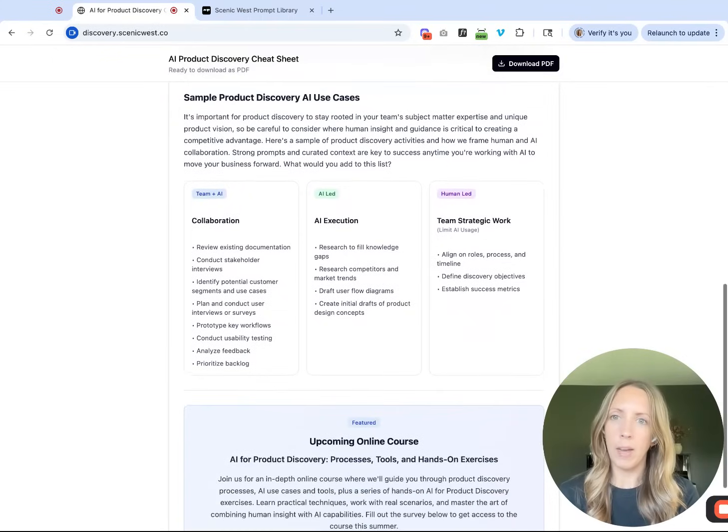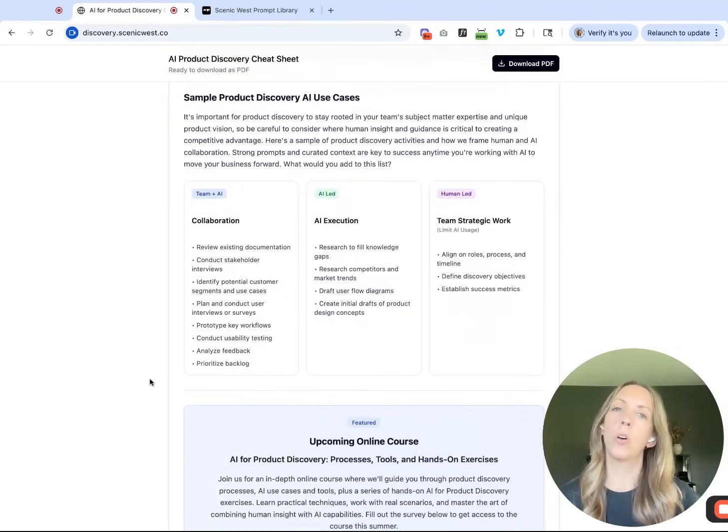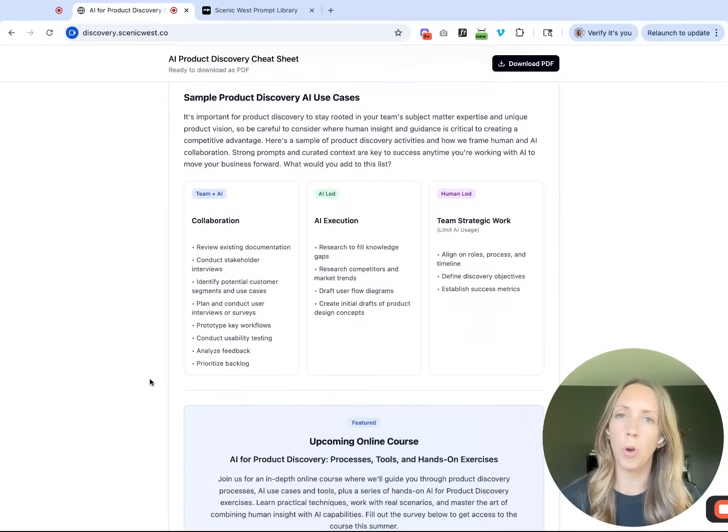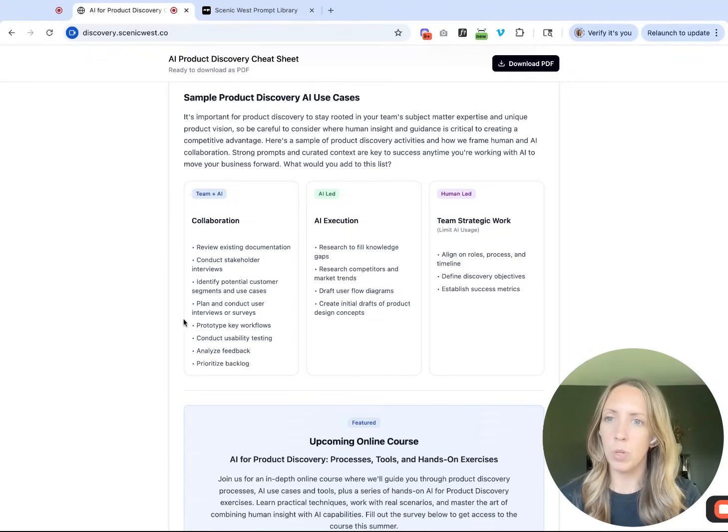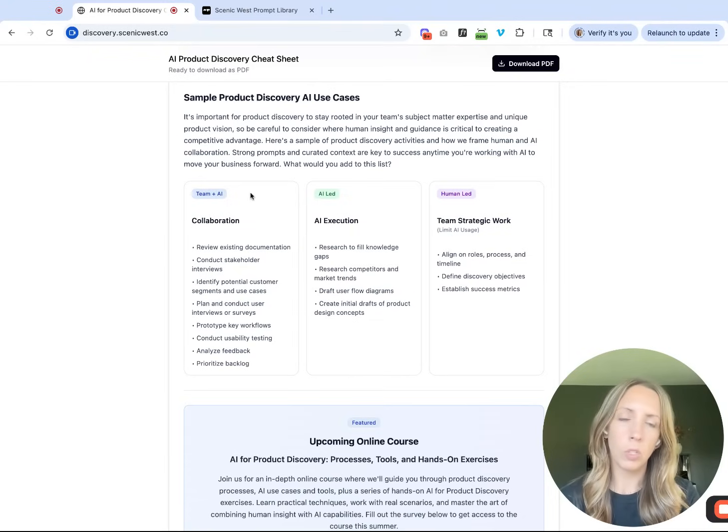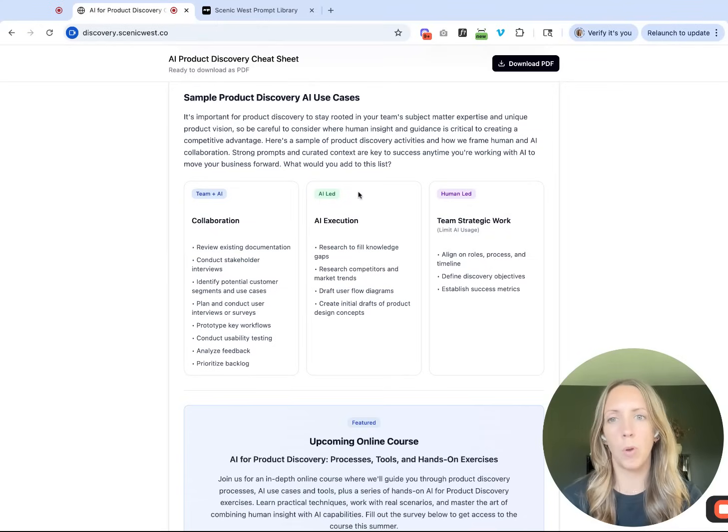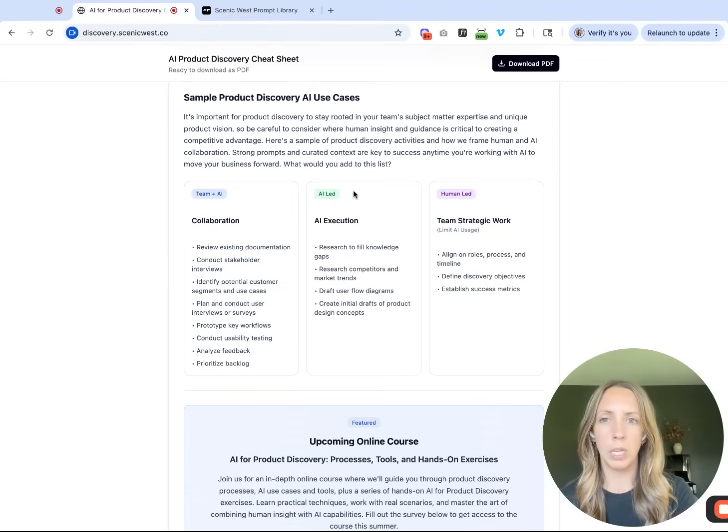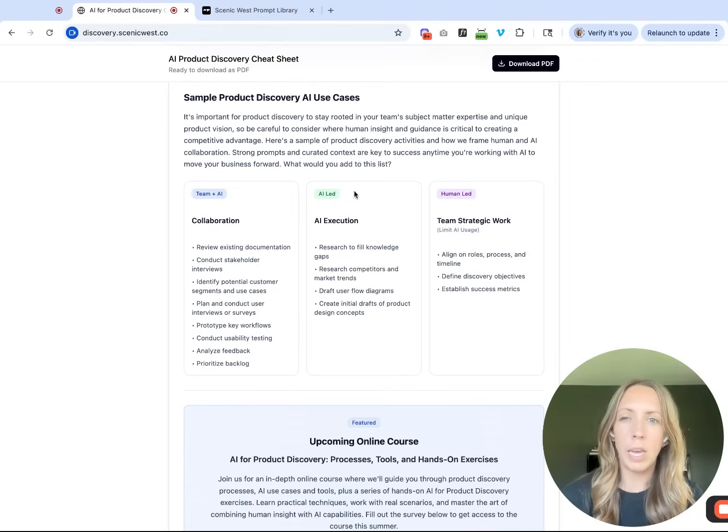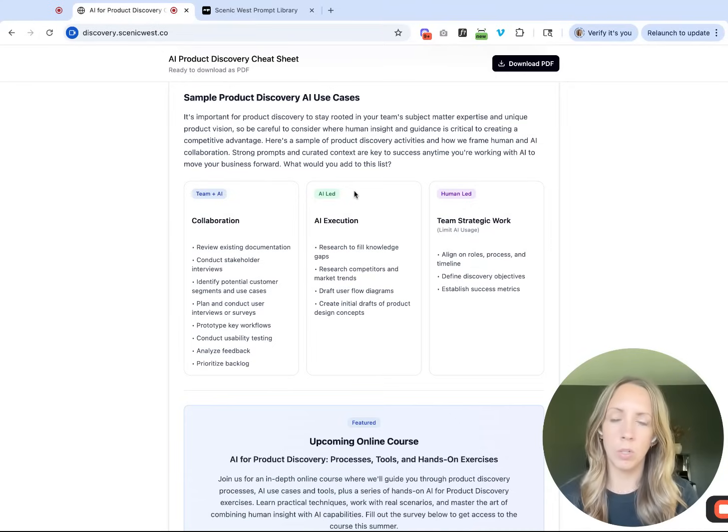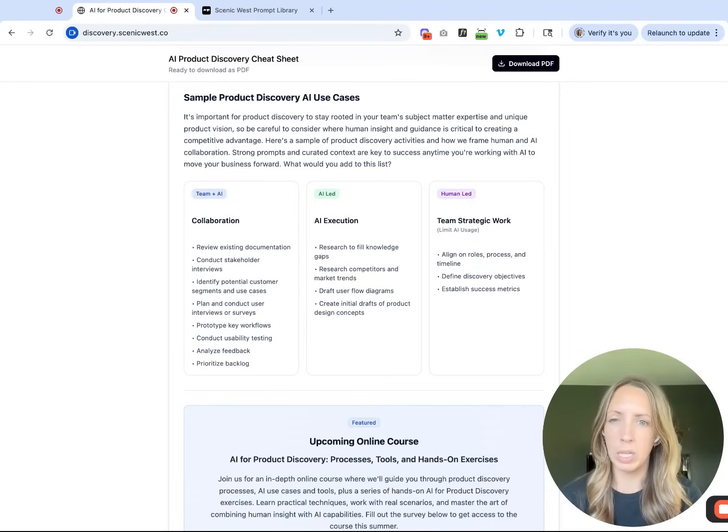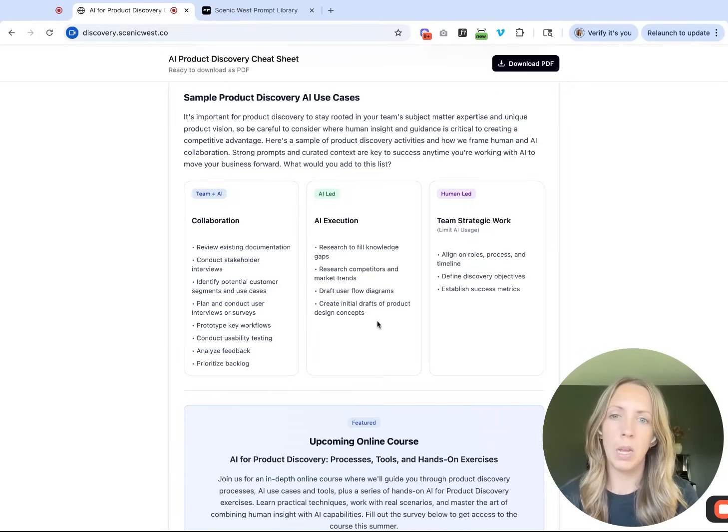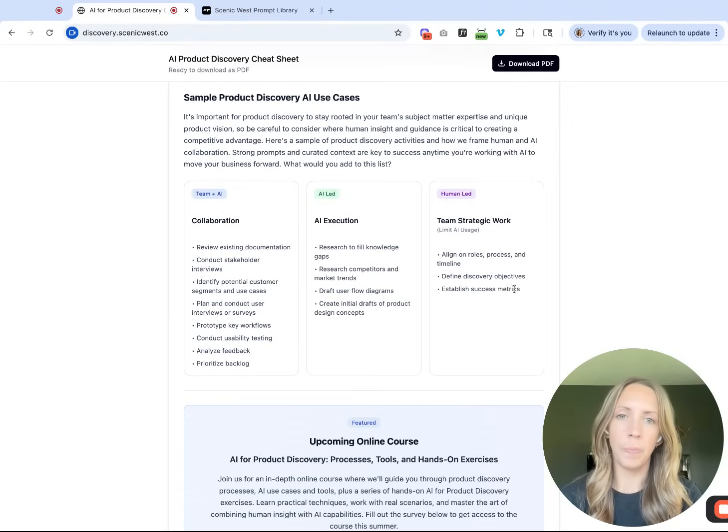Scrolling on down, the last section of content here calls out some sample product discovery specific AI use cases. There's some notes here on our take for what things are best done as human and AI collaboration versus better use cases for relatively AI-led execution. Obviously there is human input in most cases for prompting, but you can really lean on AI pretty heavily in this column.